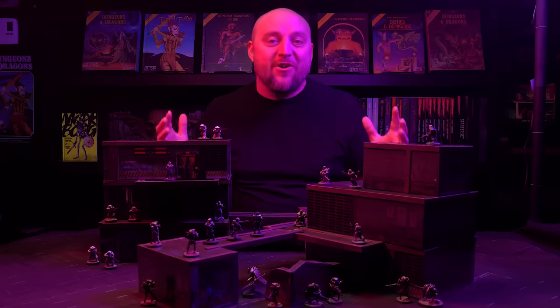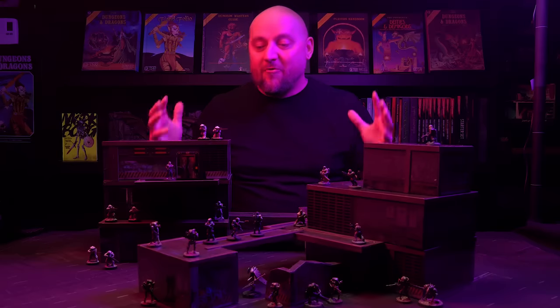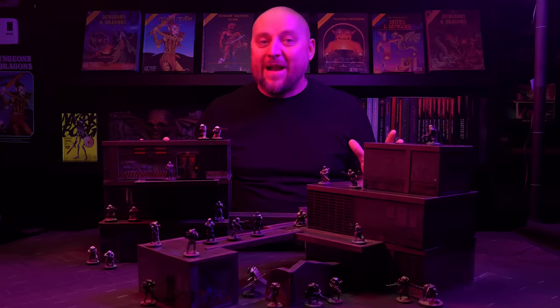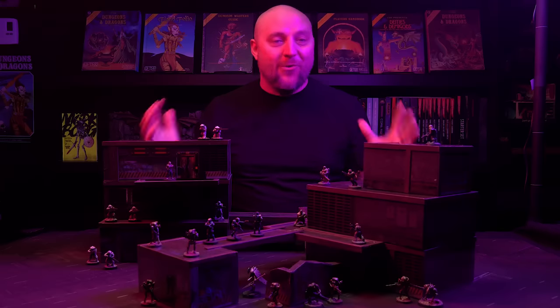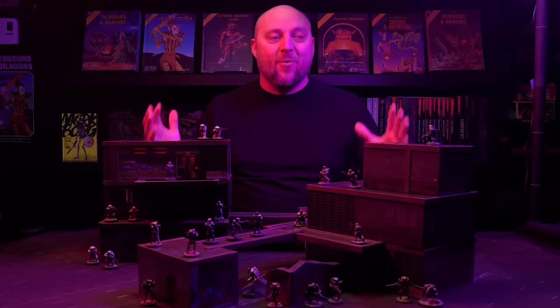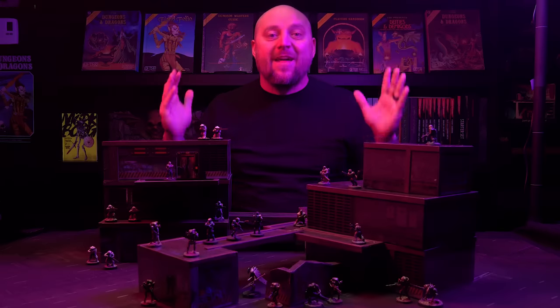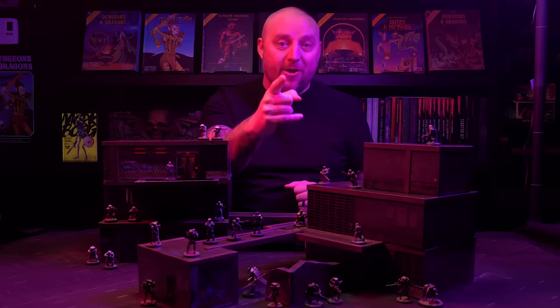If you want to bang out an entire table's worth of modular cyberpunk city terrain in under an hour for only a couple bucks, well then I've made the perfect thing for you.